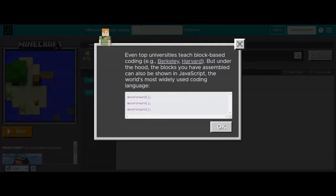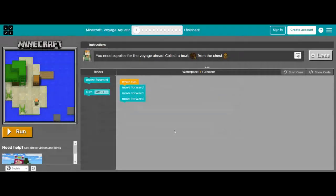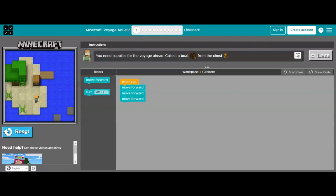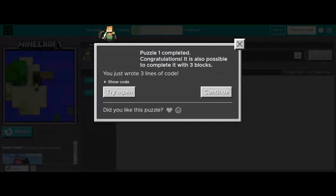If you want to show students something fancy, you can click a button that shows what they've coded in JavaScript — which blows their minds, especially reluctant coders who don't think they can do it. When you have many lines of code and flip it over to show them, they get quite proud of themselves. I'm asking Alex to move forward three times — clicking Run, she does it. Puzzle one complete! There are 12 puzzles, each one a little harder and more complicated than the last.